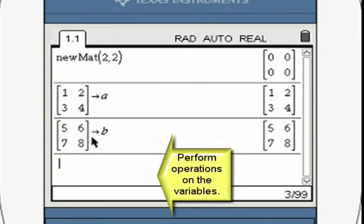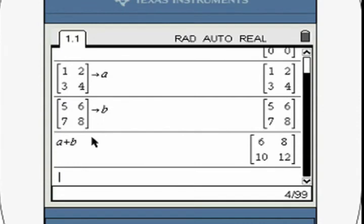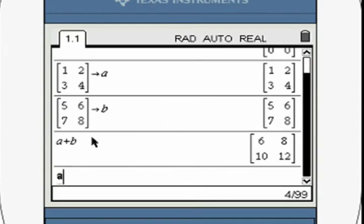Now you can combine the matrices by combining the variables. This is an example of adding the two matrices.